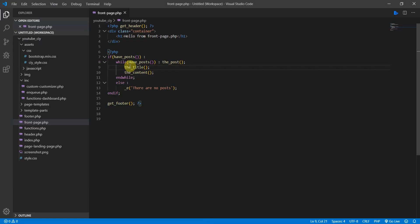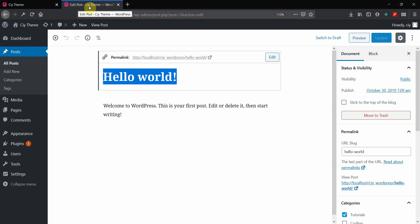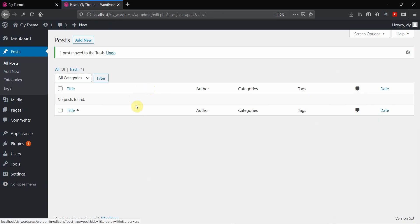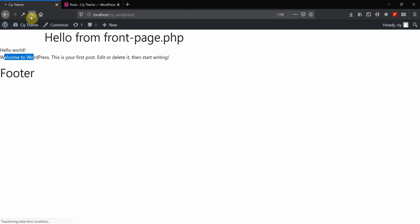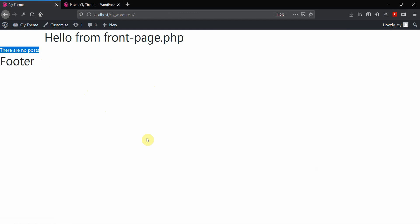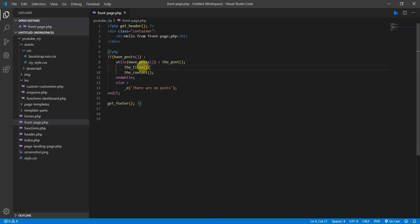Let me show you what happens with the else statement when there are no posts. Going back to the back end, we have the else statement that will display 'There are no posts.' Let's simply delete this Hello World post — move to trash. Now we have no posts at all. Going back to the front end and refreshing, you can see the text 'There are no posts' is now showing. That's the else statement working correctly.